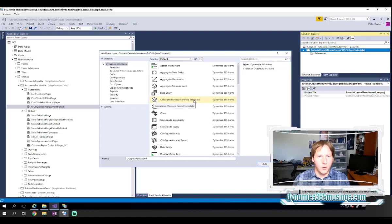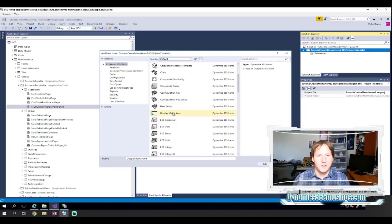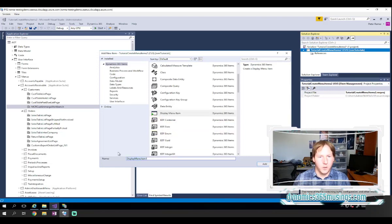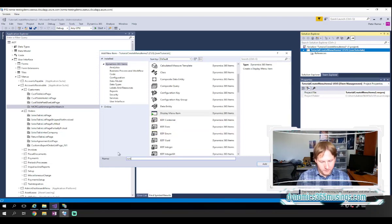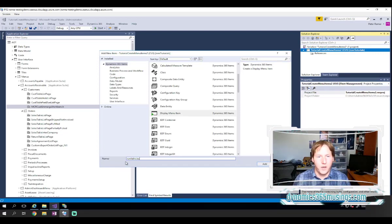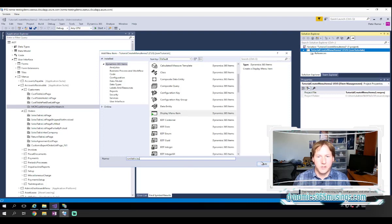Okay, so I'm going to go ahead and specify a display menu item because I'm planning on opening a custom form called RSM vehicles. But if I had wanted to open an existing form, I absolutely could do that as well.